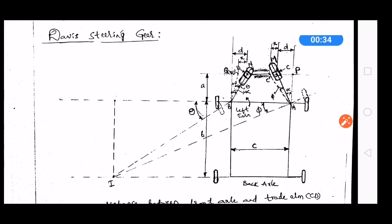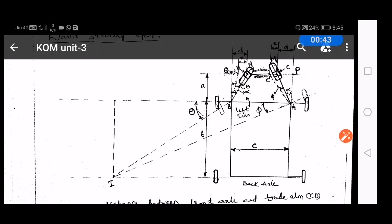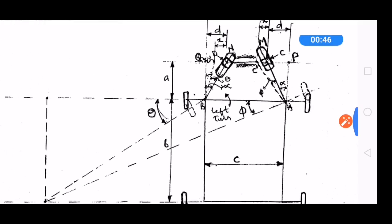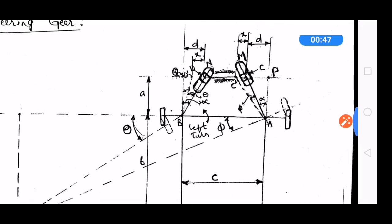In Ackerman steering gear mechanism, all the pins are turning pairs only. But in Davis steering gear mechanism we are having sliding pairs also. Davis steering gear mechanism will satisfy the fundamental equation of steering gears at all positions.